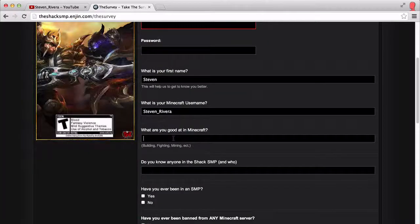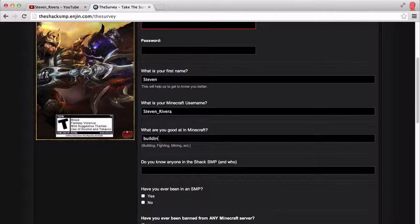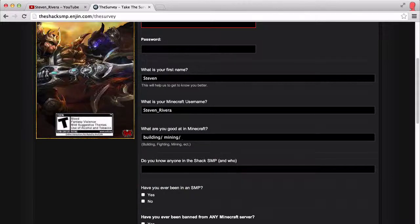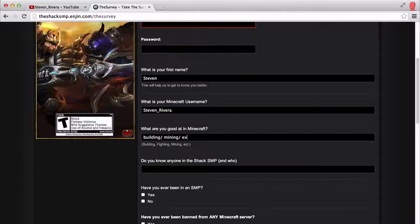Then it asks what you do in Minecraft — go to building. That would be you do building, mining, and so on — whatever activities you do, et cetera.